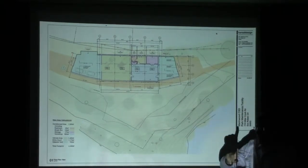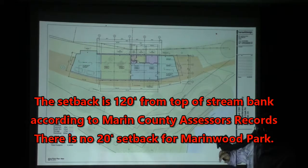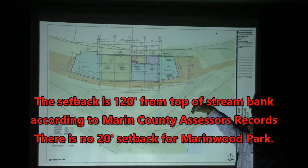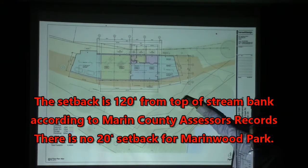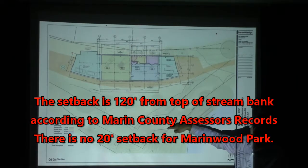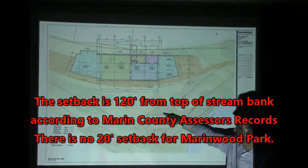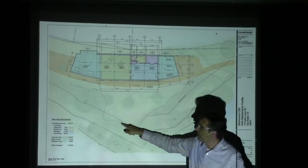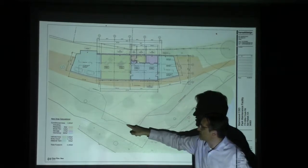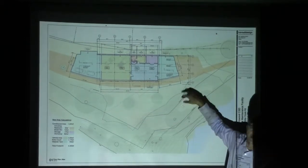As I understand it, Eric, correct me if I'm wrong, but we have two different setbacks. One is the 20-foot setback from the high bank point, and so that's this parallel line here. This other line, by the way, is just the drip edge of the trees.